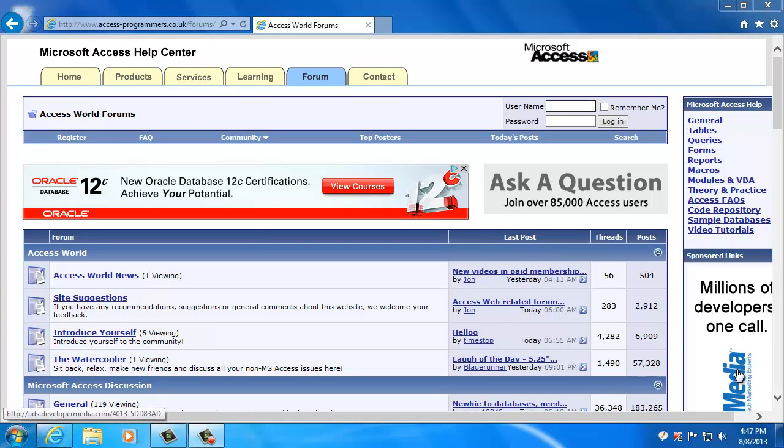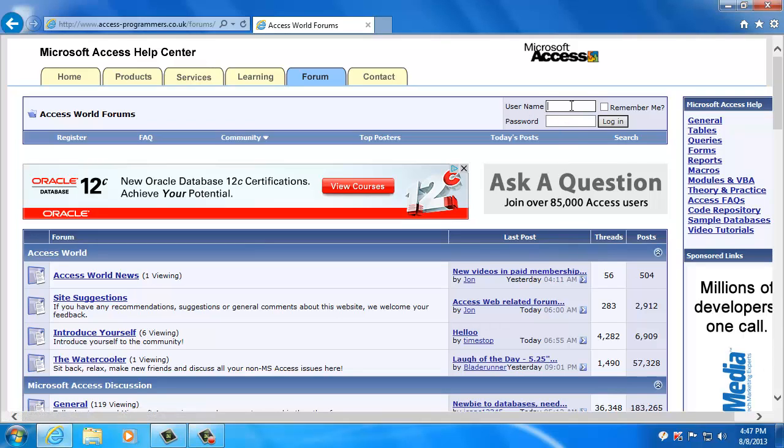If you are new to using discussion forums, the first thing you have to know is in order to post a question, you need to enter your username and password and login. So let's do that.